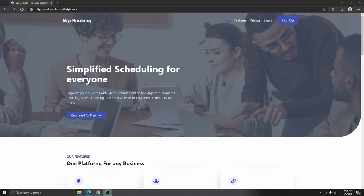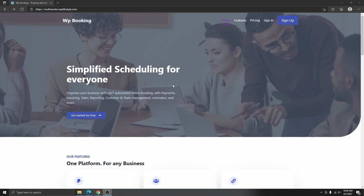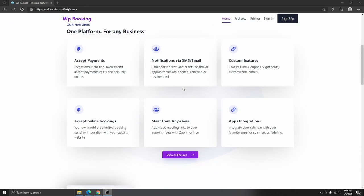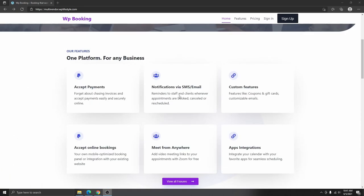Let me go ahead and show you what we are going to cover in this video. This is the multi-vendor booking website that we're going to be creating today. You can see that we have a website with a home page, a features page, and a pricing, sign in, and sign up page. If you scroll down, you can see that we have a sticky header, which means your client can always go ahead and sign up or go to any page at any time while scrolling.